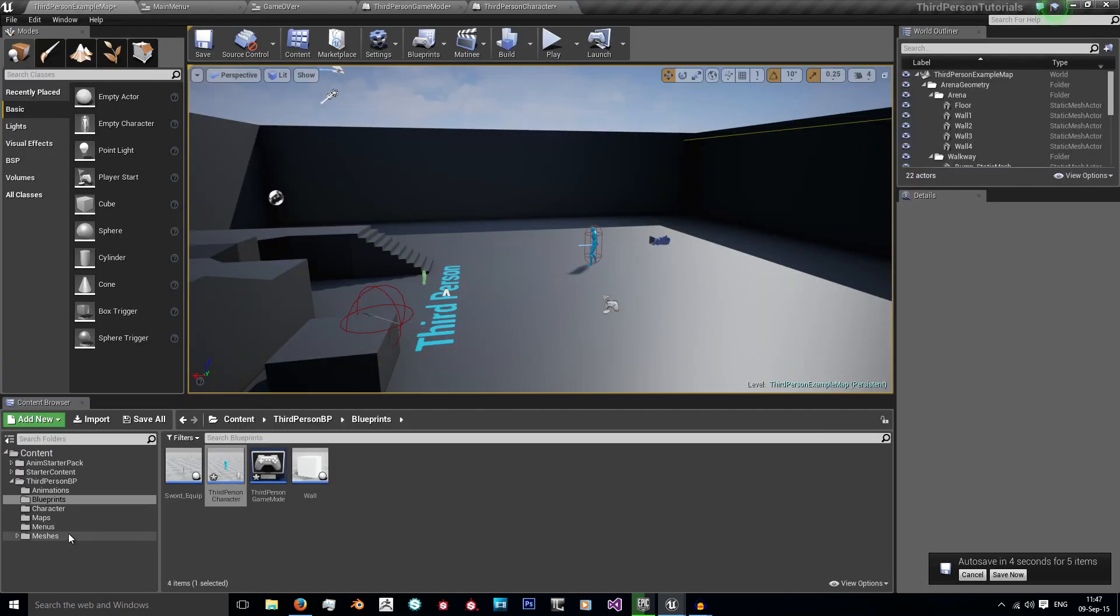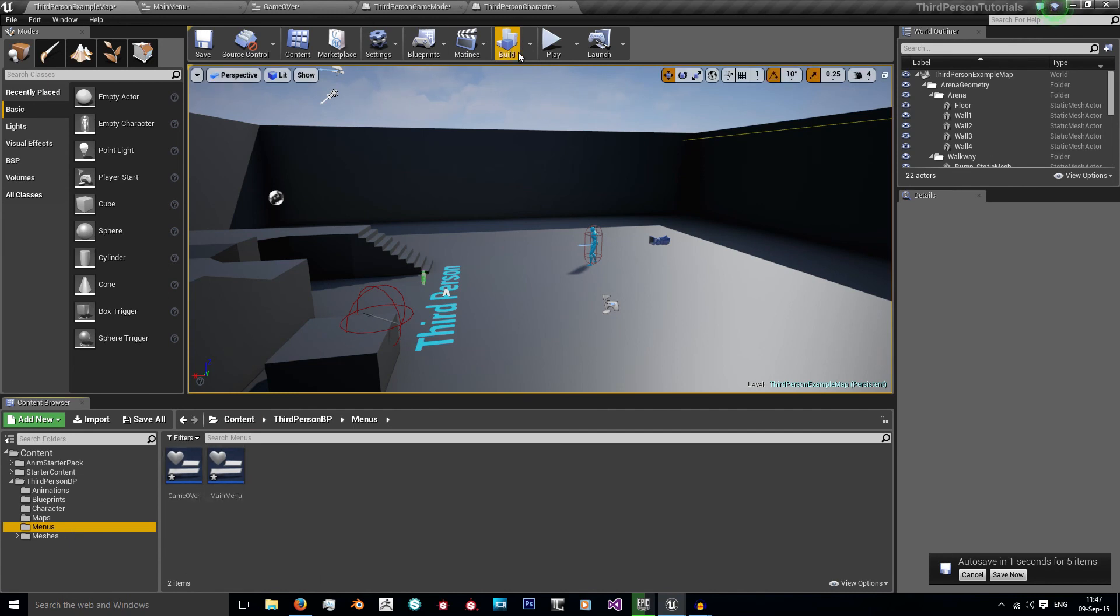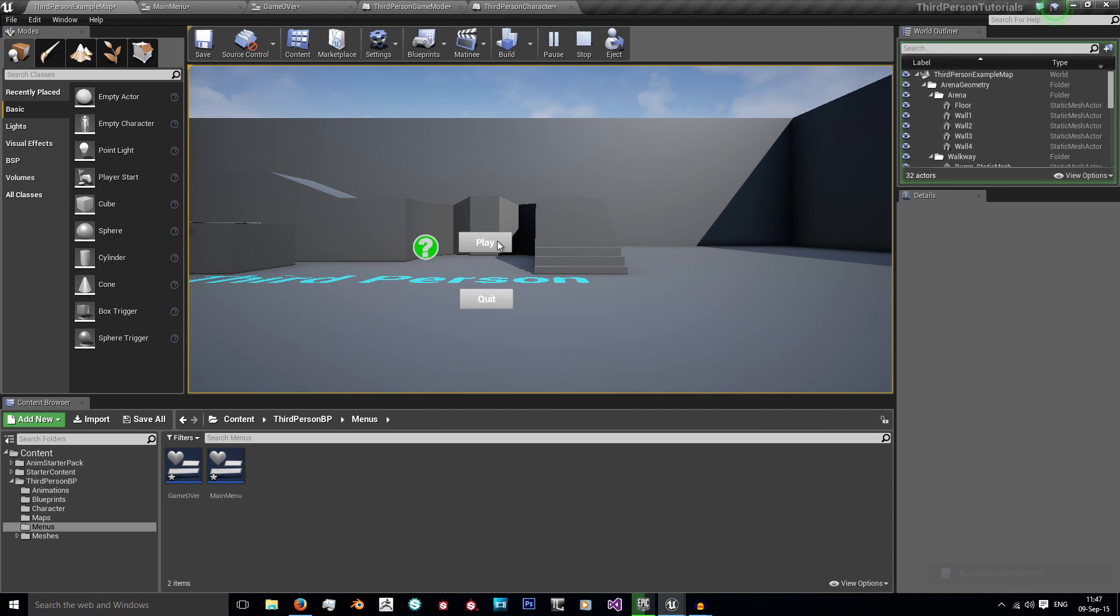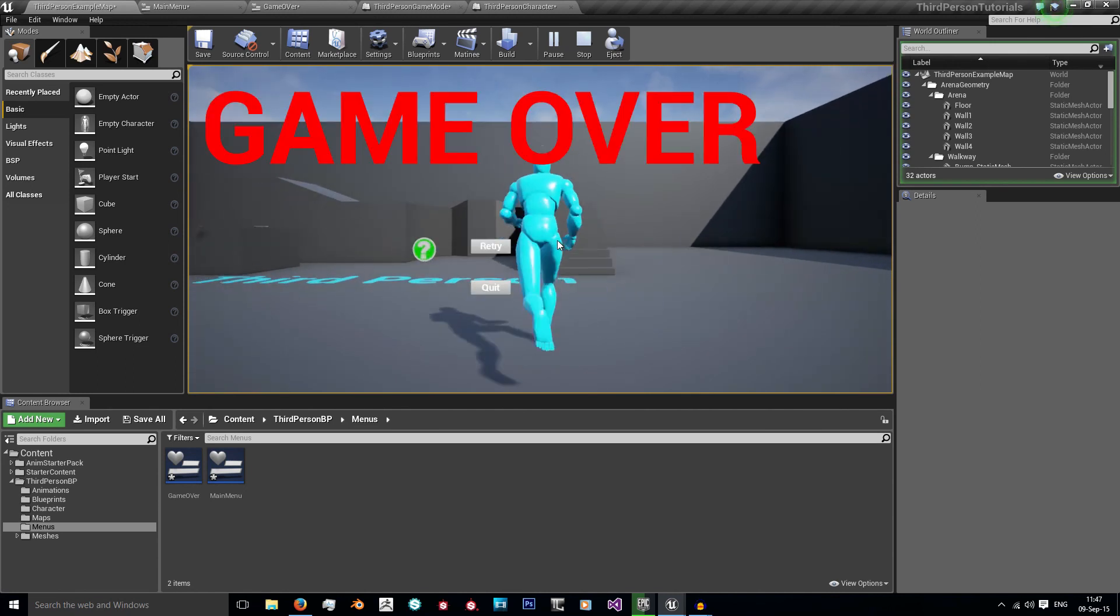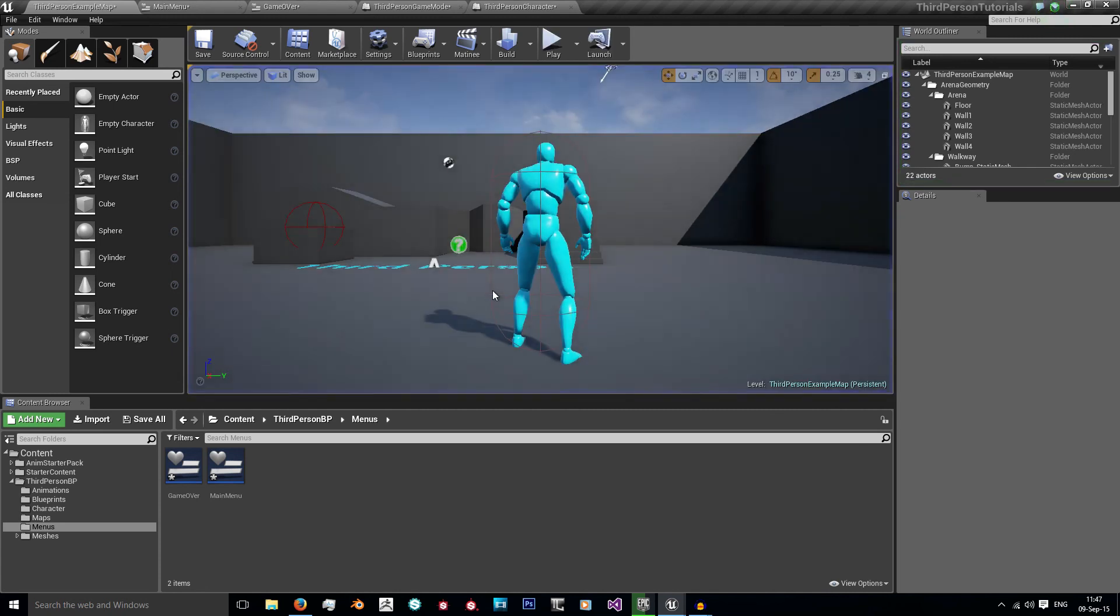So last time we created this folder and we created our game over and our main menu widgets. When I press play, my game starts and when I lose all my health, I get a game over. So now we want to create a pause.